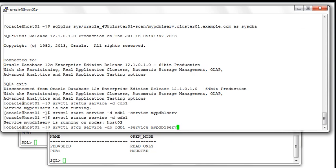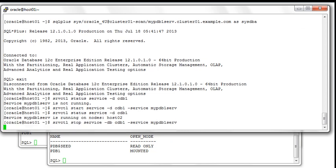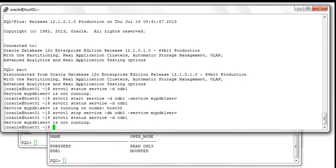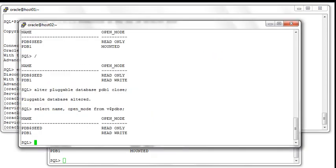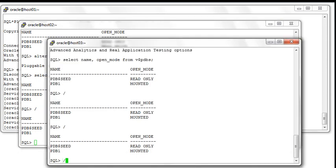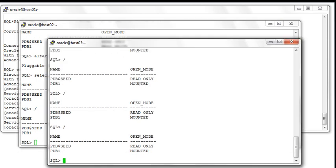Now let's stop the service and see what are the implications on the PDB itself. If we look at the status of the services, none are running right now. But if we look at the open mode on the second node, it's still in read-write mode. So it's not because you stopped the service that it's going to close the PDB. And obviously it's still in mounted mode on the third and first nodes.